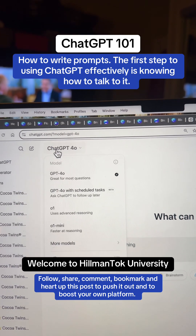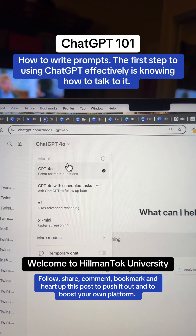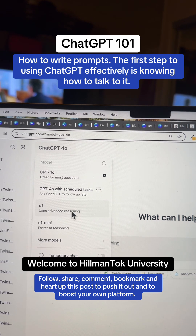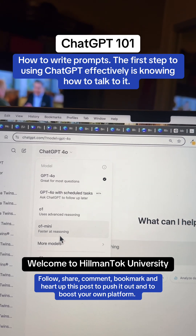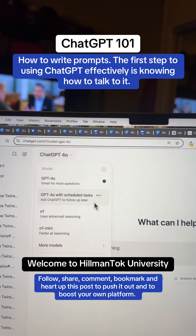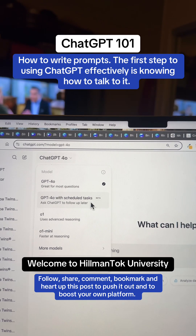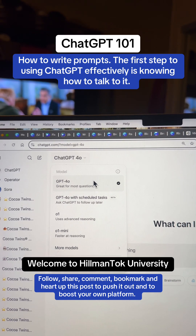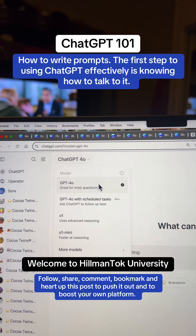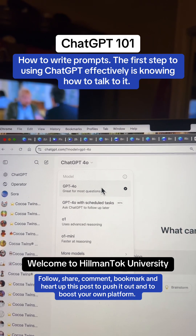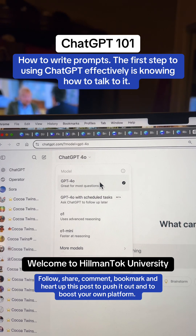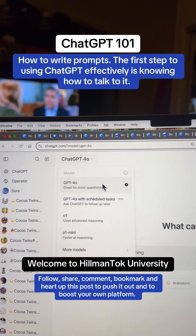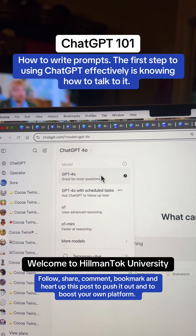ChatGPT 4.0 — these are the different models that you can use. We also have O1 and O1 Mini. If you have access to a paid subscription, you may have beta features available. We're going to use GPT 4.0, and I'm going to give you a tool that can help you learn how to effectively converse with ChatGPT. I want to shorten the learning curve.